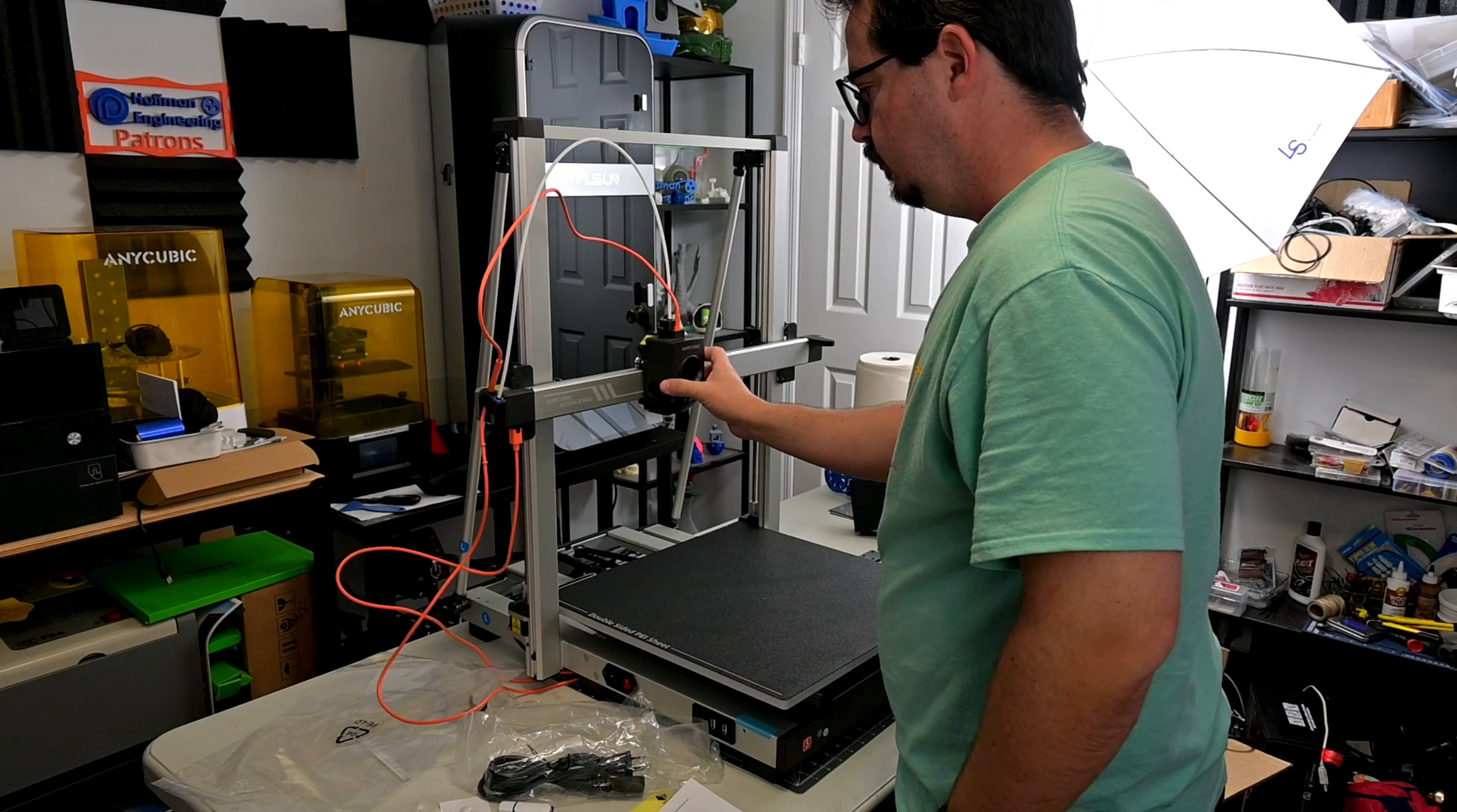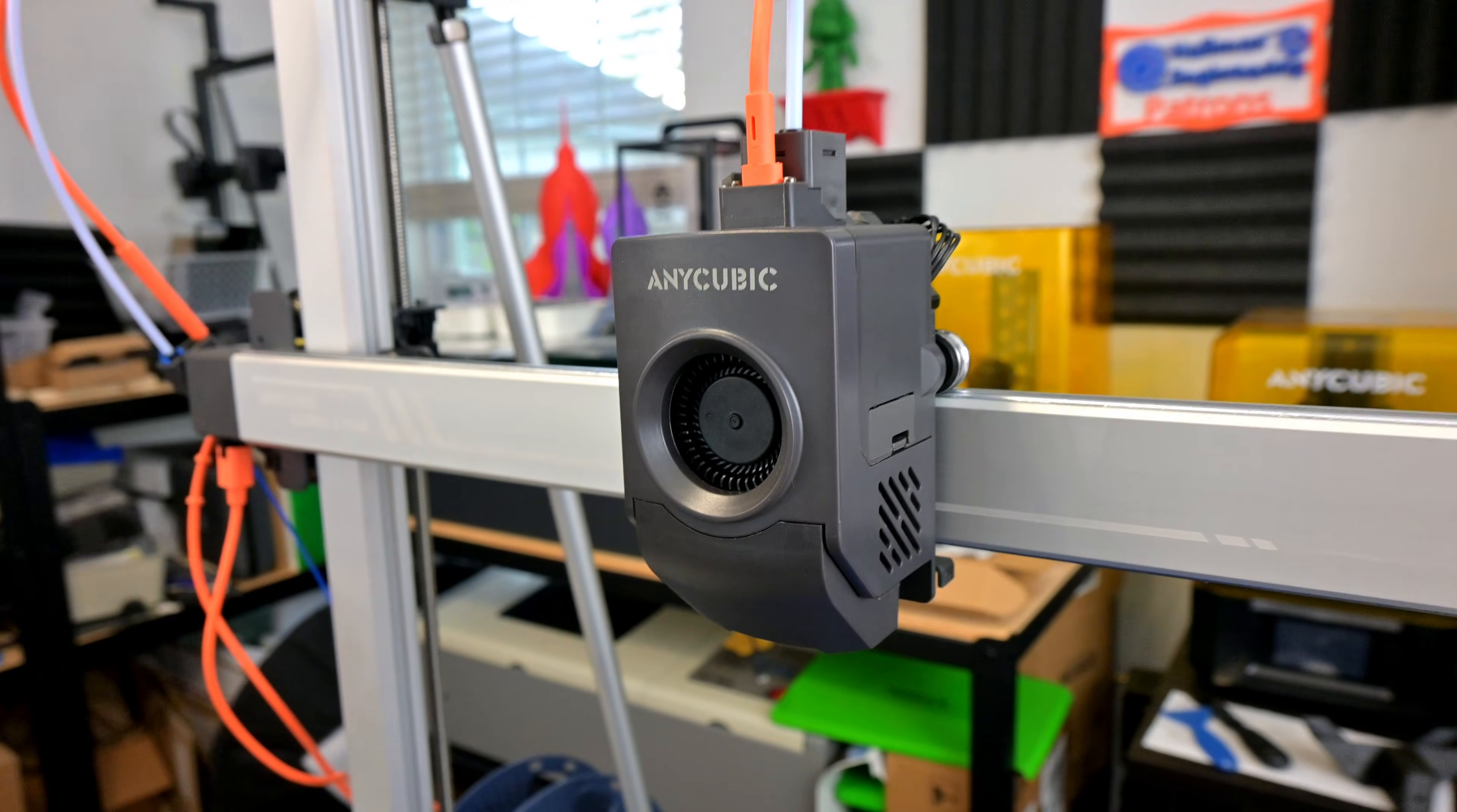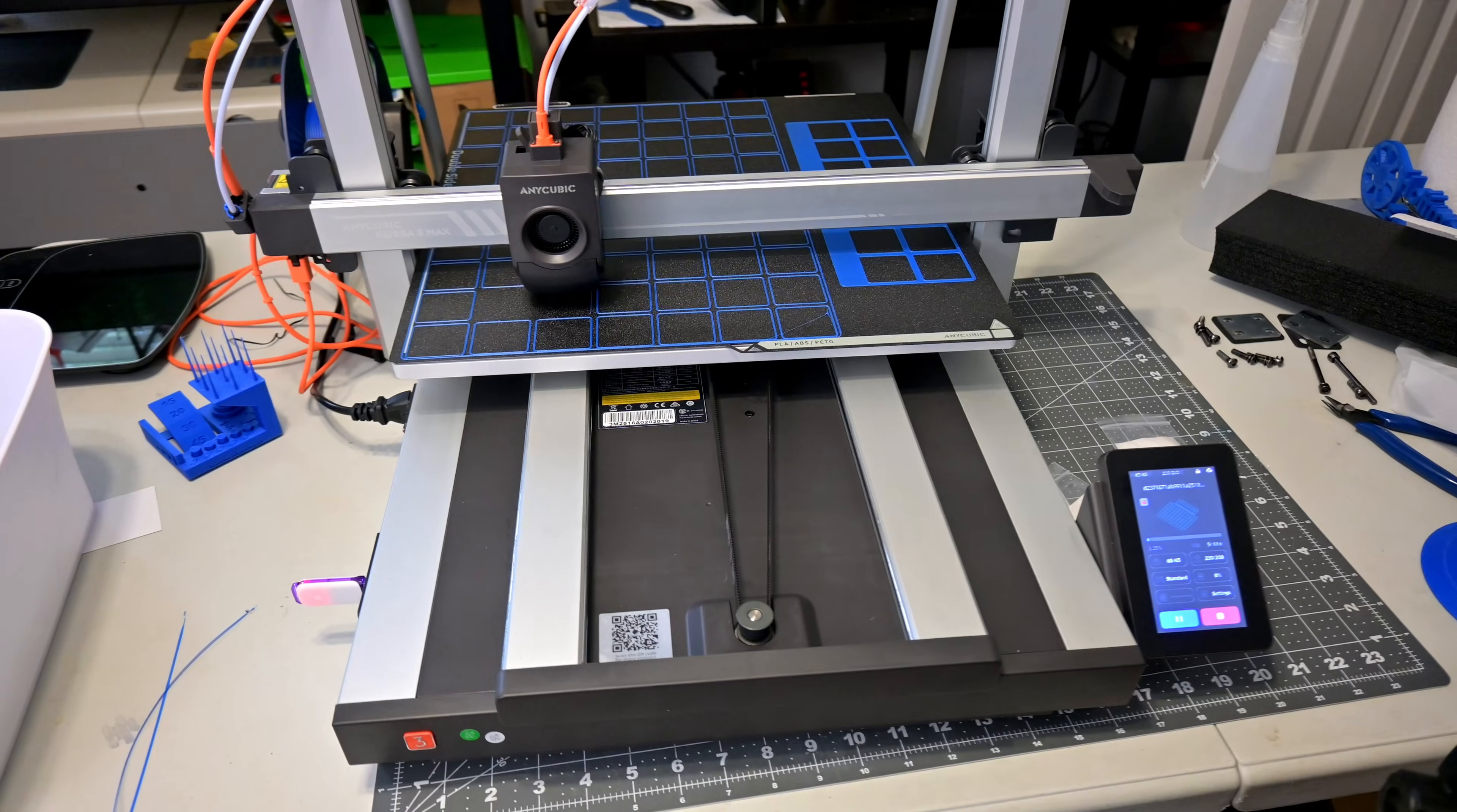So I am very impressed by the Anycubic Cobra 3 Max right out of the box. Prints are coming out excellent, even though I haven't done any tuning on the profile. I can't wait to receive the Ace Pro, and really be able to test out the 4 and 8 color printing capabilities, and see how those compare to the Cobra 3 and Cobra S1 versions.